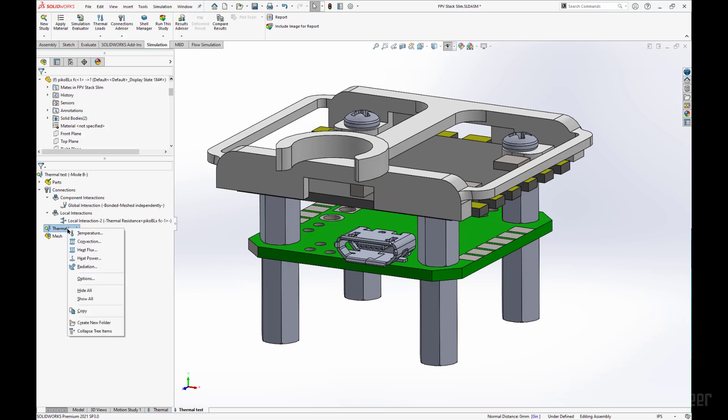Next, thermal loads. We have options for just temperature, as if there is temperature being emitted onto this part. Convection constant, heat flux, heat flowing from or to one part, heat power, and then radiation.